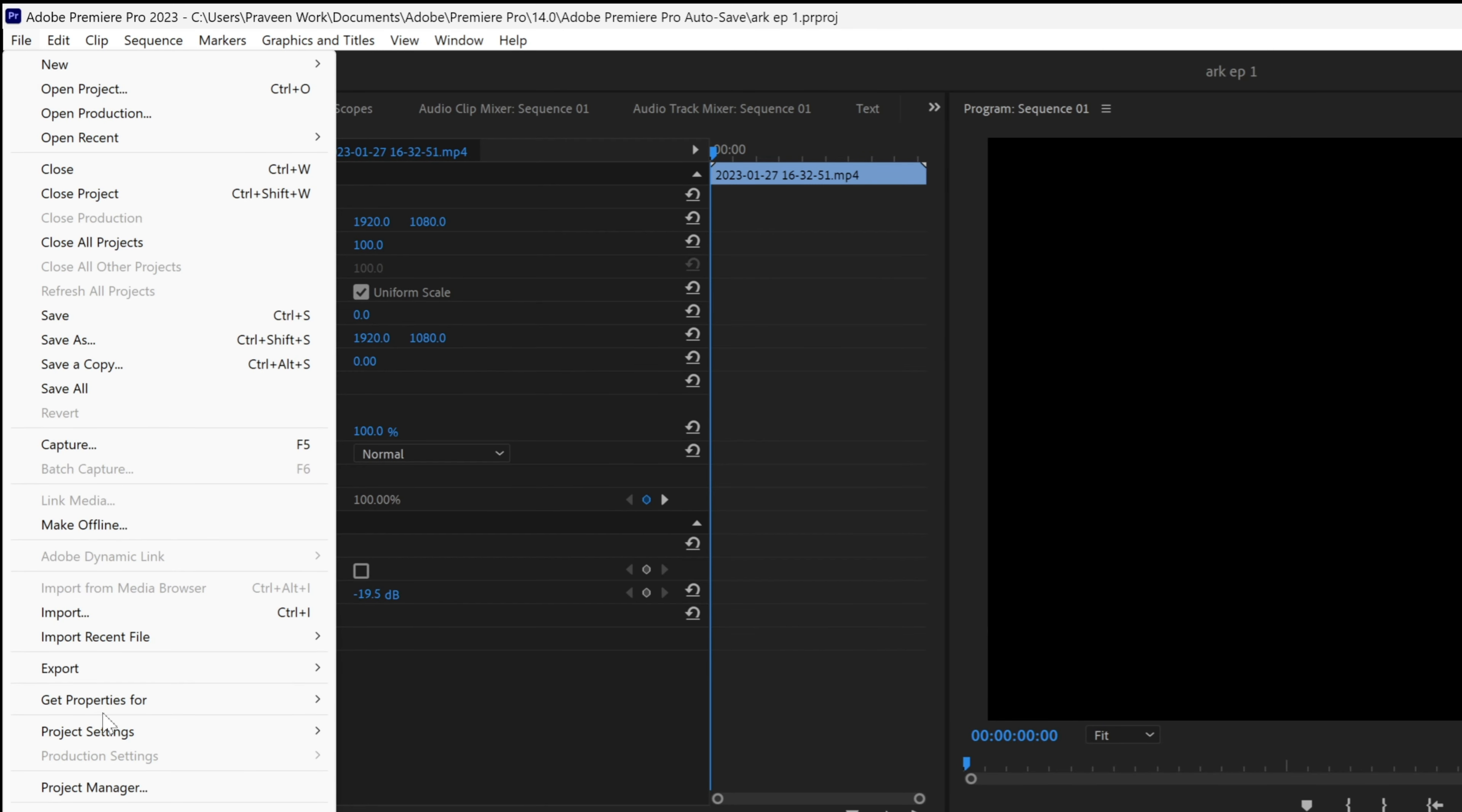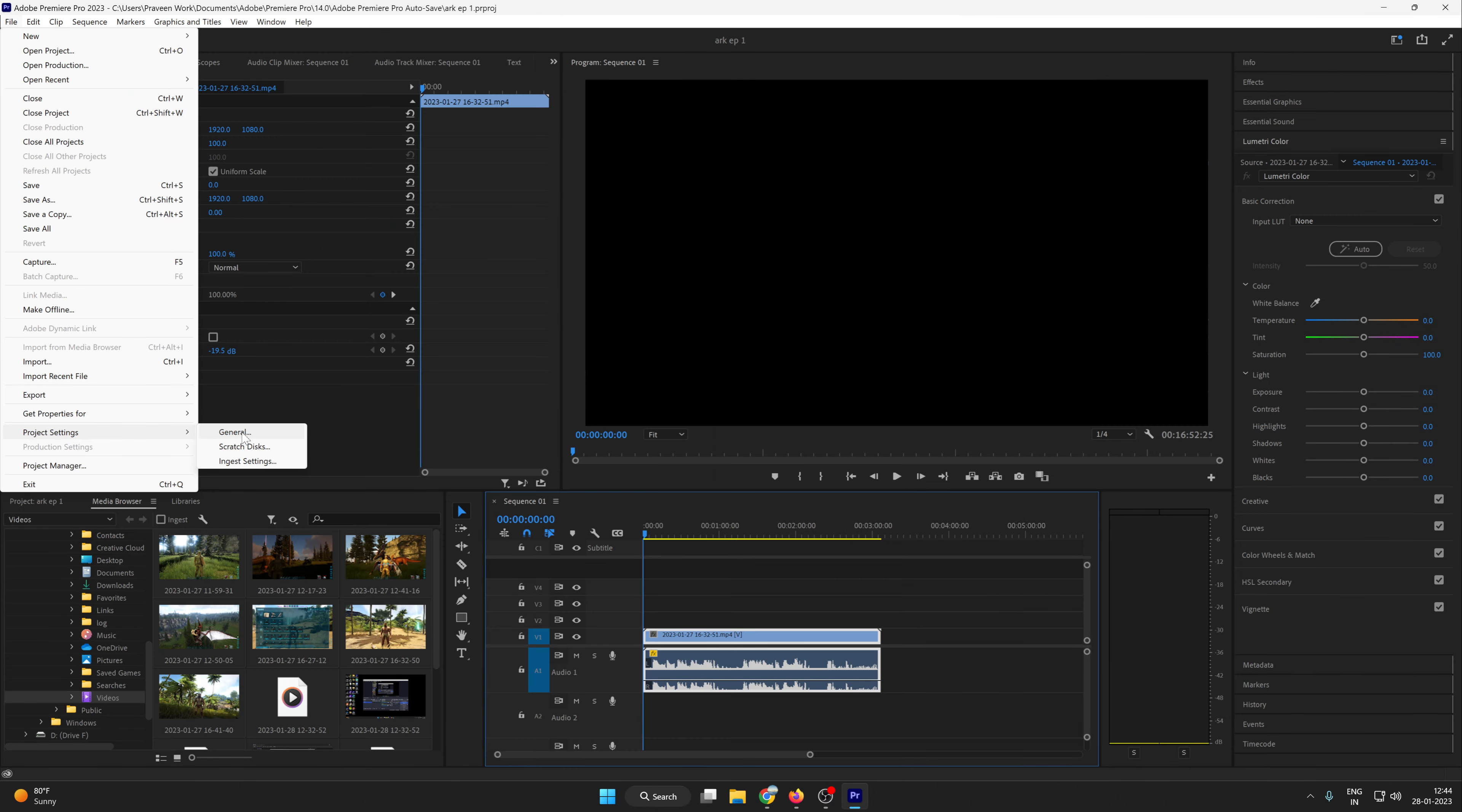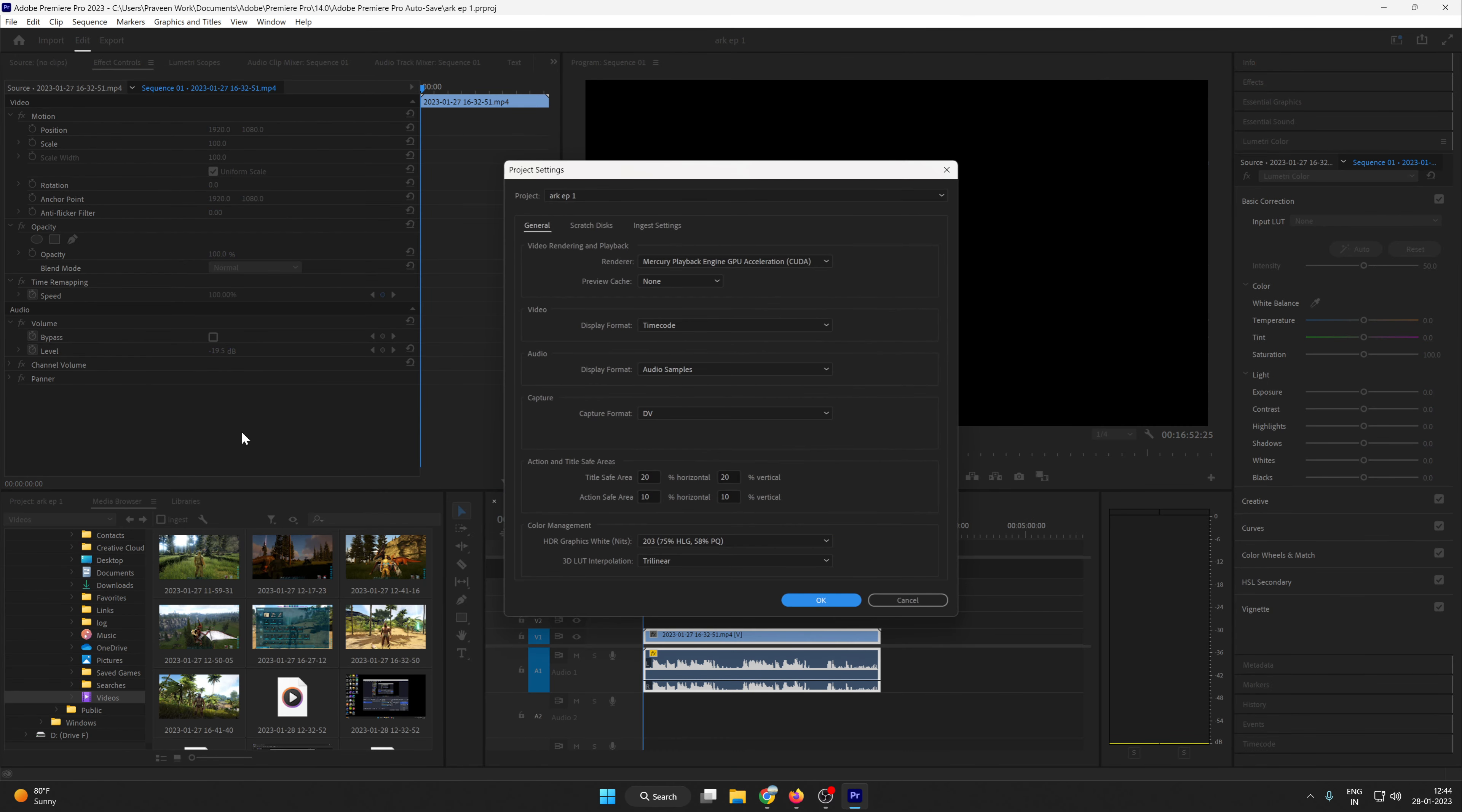...and here you can see the Project Settings. After Project Settings, here you can see General tab. Click on General tab, and after clicking on General tab, here you can see guys a pop-up is showing.